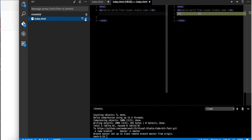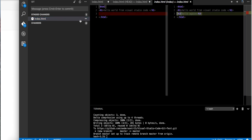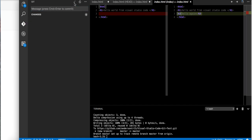And we can stage that again. Make a commit: added H3, added second hello. Hit this.